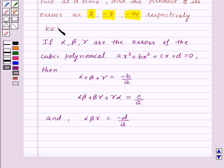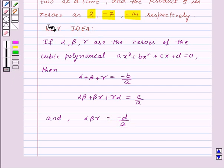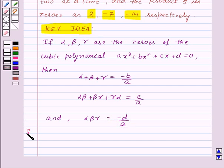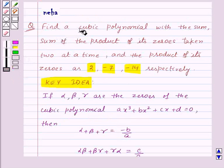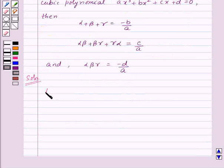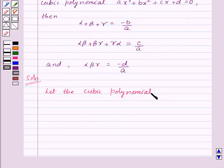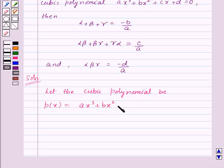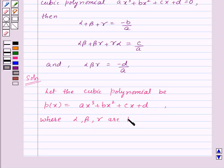This is the key idea for this question. Now let's see its solution. In this question, we need to find a cubic polynomial. So we will assume the cubic polynomial to be A x³ + B x² + C x + D. Let the cubic polynomial P(x) = A x³ + B x² + C x + D, where alpha, beta, gamma are the zeros of P(x).